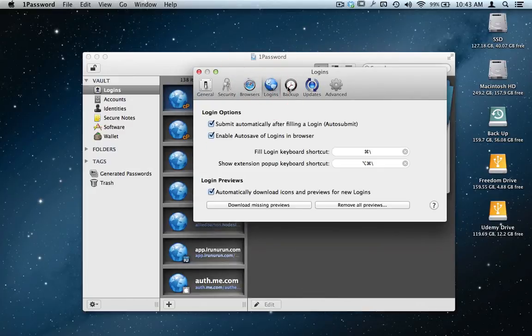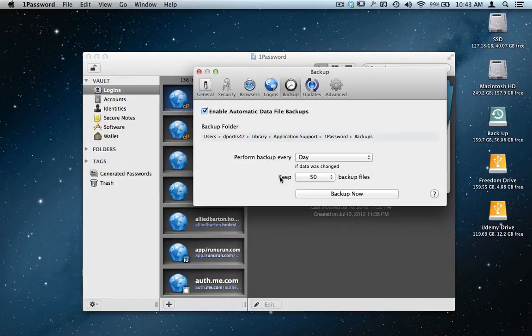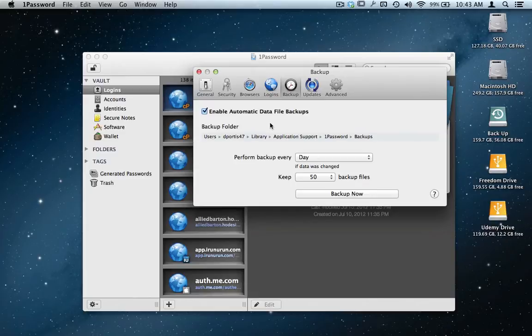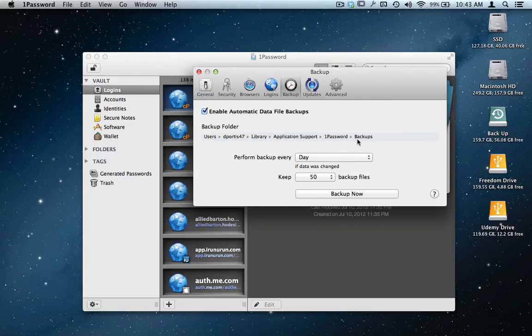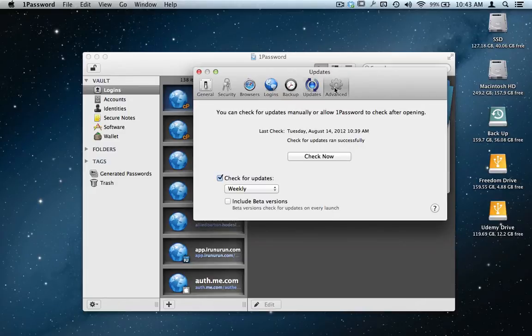You can back it up. I can back up my file to where if I ever lost this application—I've got it backing up every day—but if something happened to my computer, I can always follow this path: Application Support, 1Password, 1Password Backups, and I can bring that file back in.